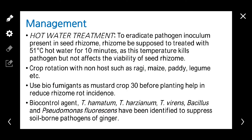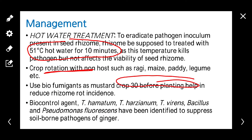Hot water treatment of the seed rhizome at 51 degrees centigrade for 10 minutes is recommended. Crop rotation with non-host crops and use of bio-fumigants like mustard 30 days before planting are also advised. We can use biocontrol agents like Trichoderma, Bacillus, and Pseudomonas to suppress the soil-borne pathogen.